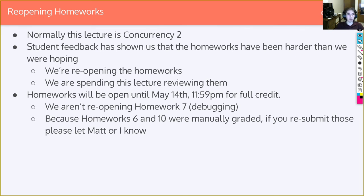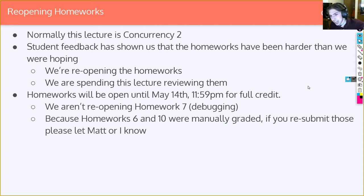Just a quick reminder: homework 6, which is the front end, and homework 10, which was ML, were manually graded. So if you do resubmit those and want them graded, let Matt or I know. If you don't want the tic-tac-toe answers to be revealed yet, close the stream when we get there. That being said, I don't think it hurts.